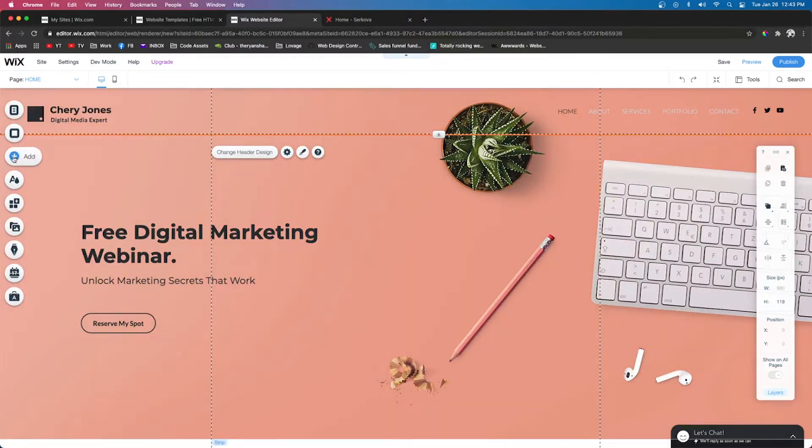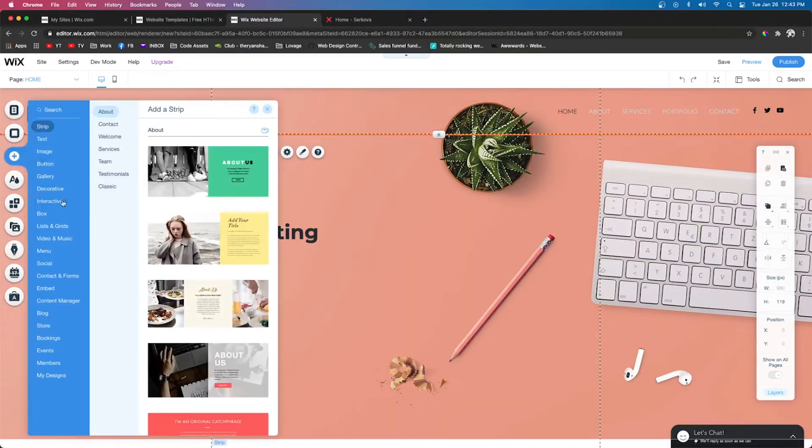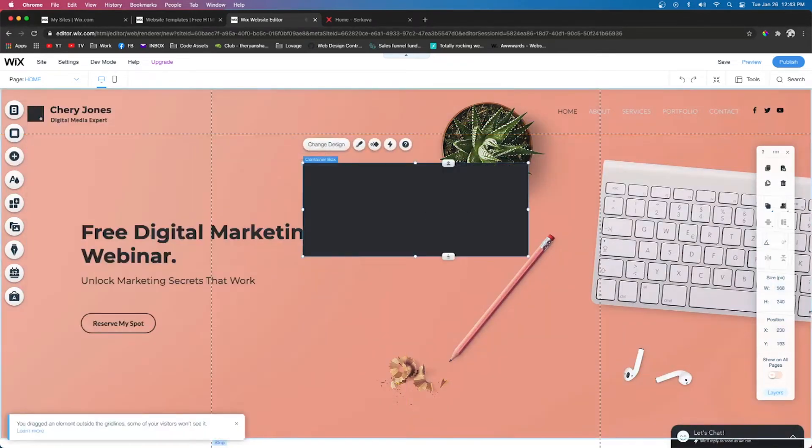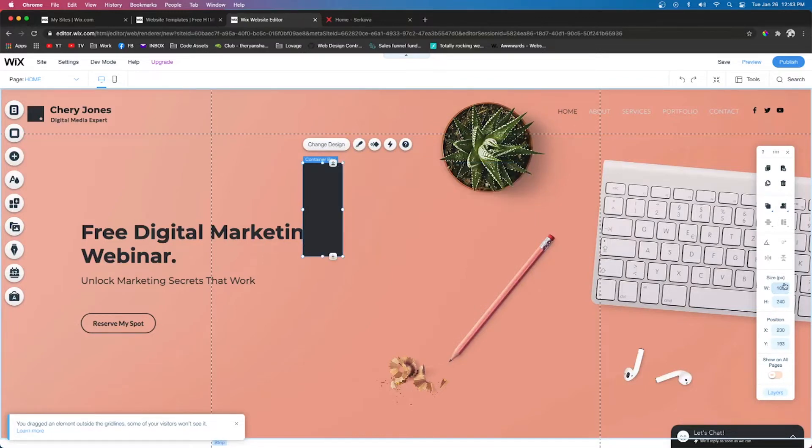The first step is we're going to go to Add, we're going to go to Box, and we're just going to drag out a box. We're going to make the width over here 100, and then we're going to make the height about 1500.